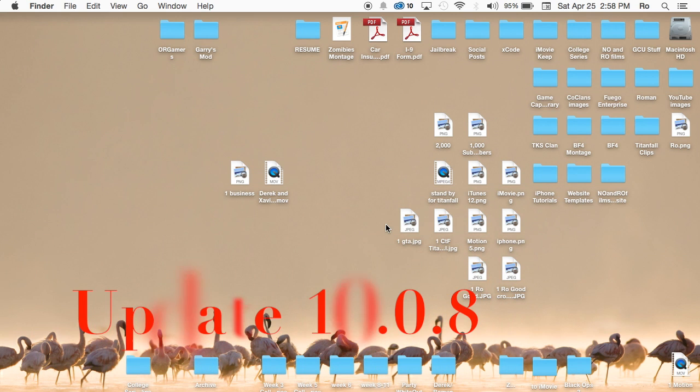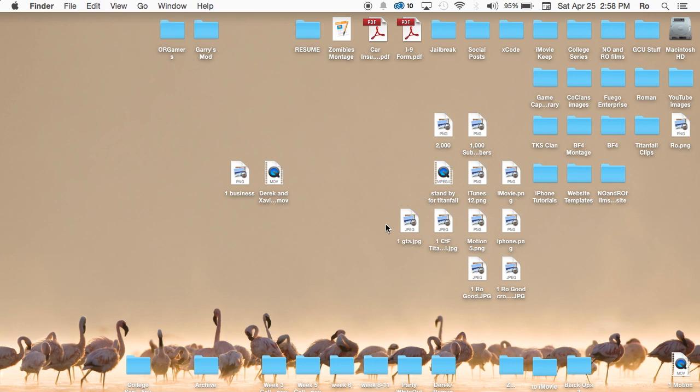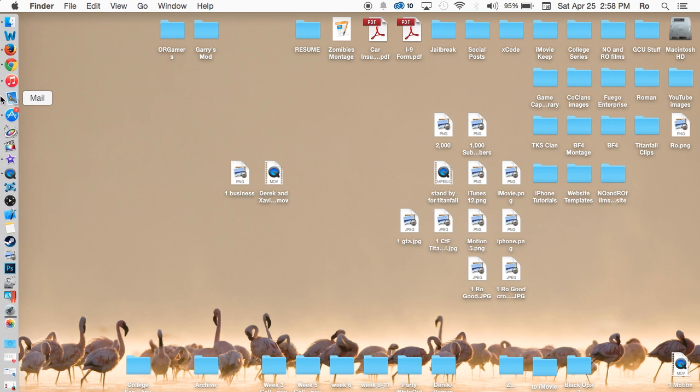Hello ladies and gents, Ro here and welcome to No No Films. Today I'm going to show you the new iMovie update that was just released on April 23rd.